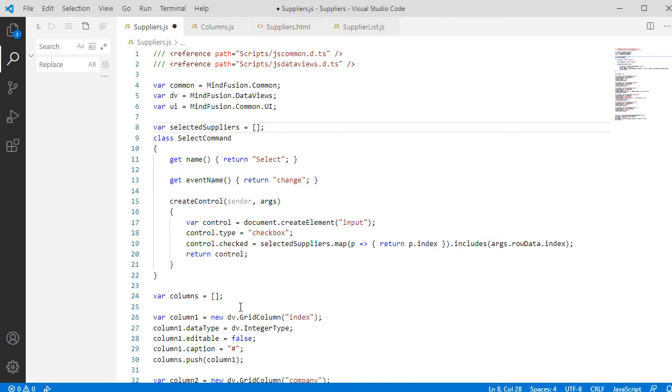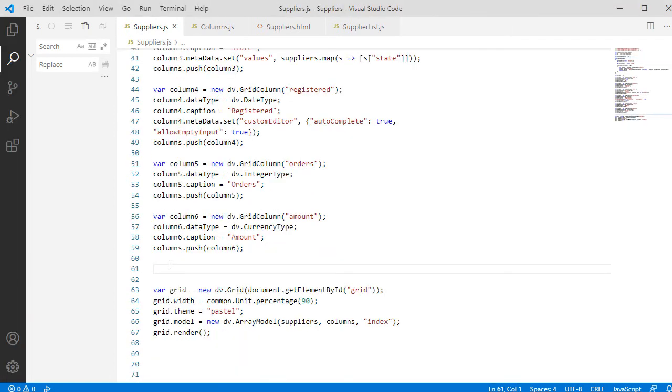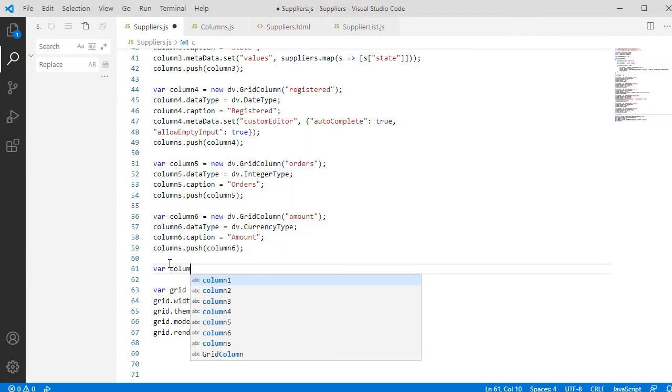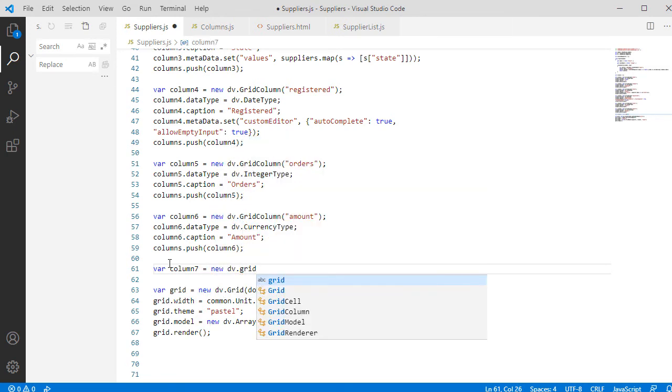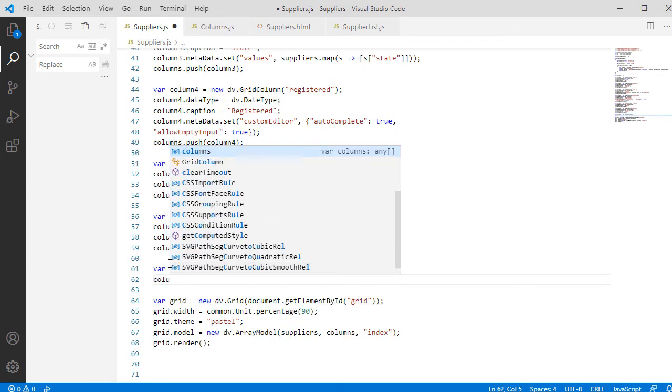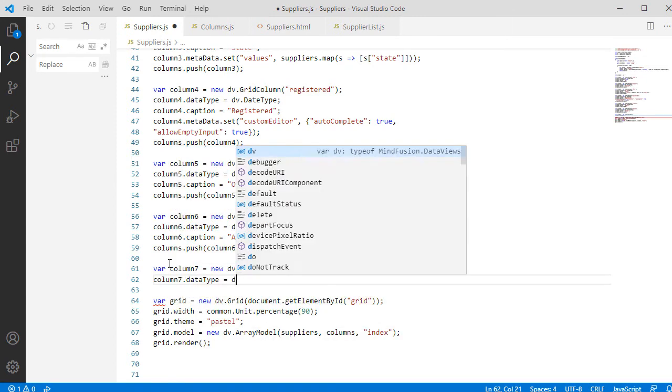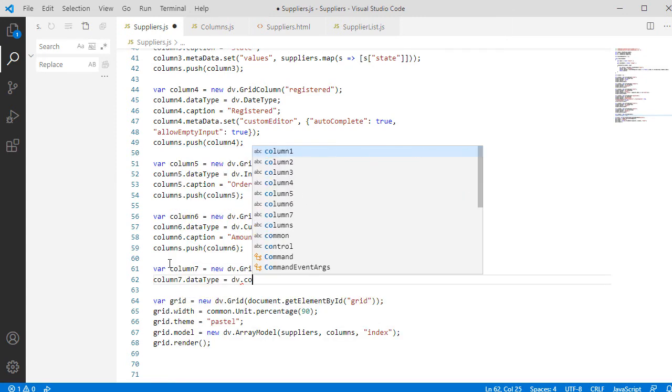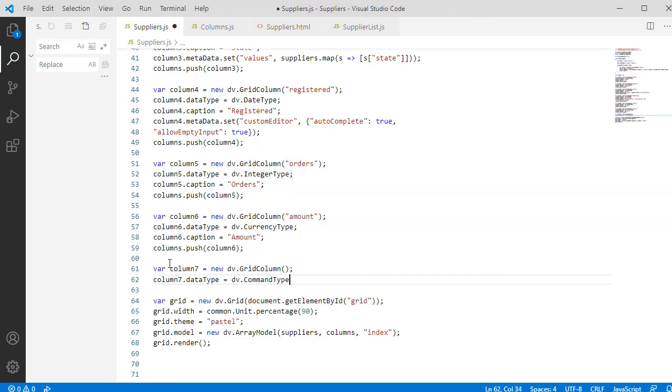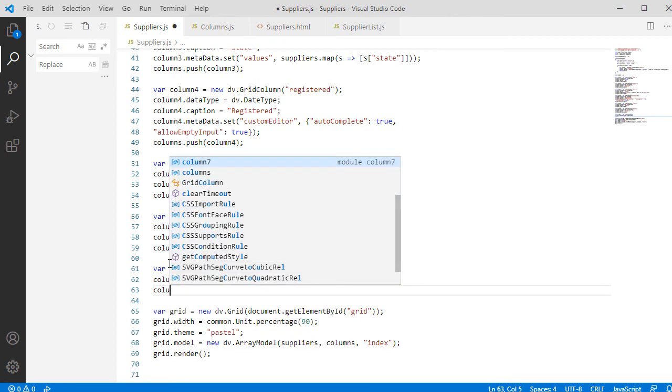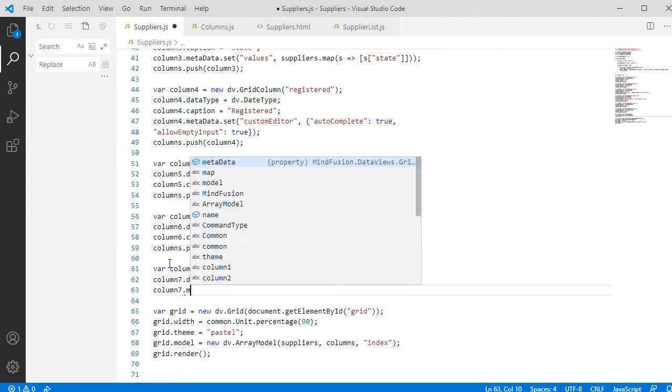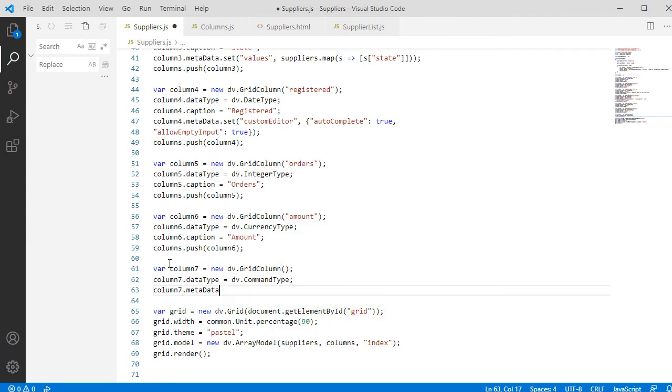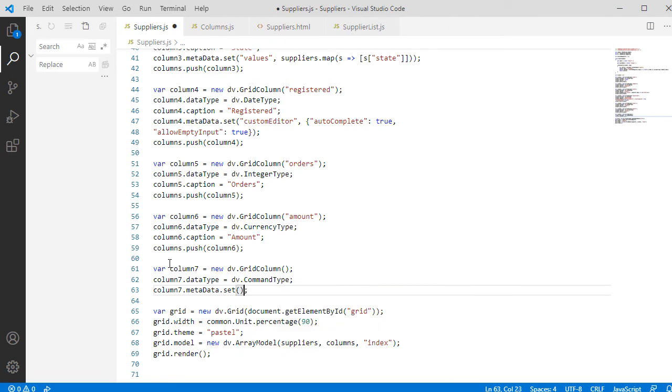We create our last, seventh Grid column, which is of command type. We use once again the Metadata property to set a value for a key called Commands. The value is an instance of the SelectCommand class, which we've just created.